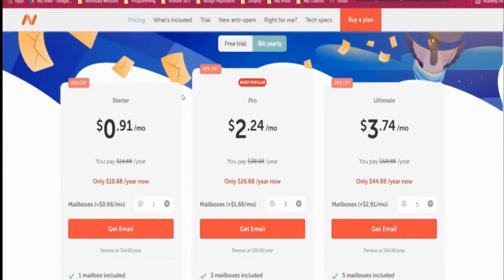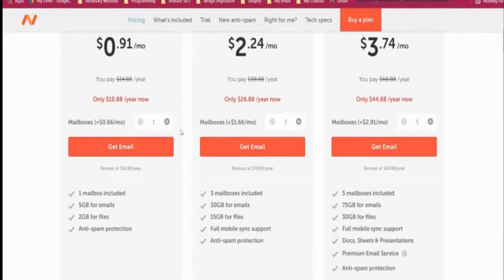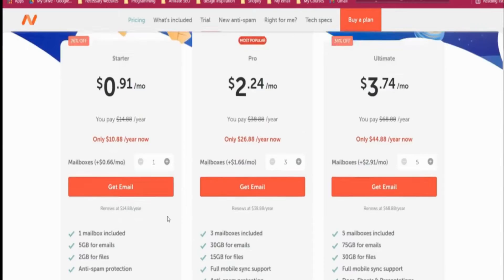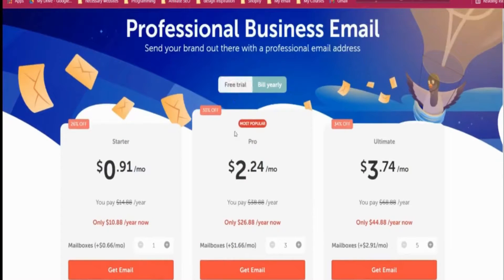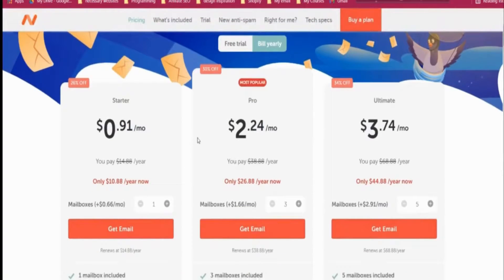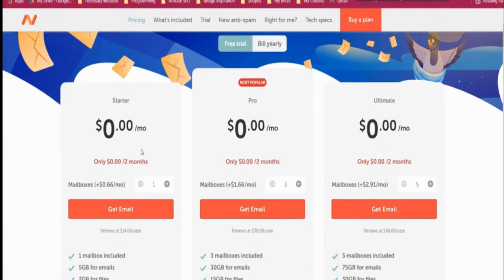If we scroll down we will find three options. The major difference is: one mailbox gives you only one mailbox with 5 GB for emails, 2 GB for files, and spam protection. You can go for a yearly bill or you can go for a free trial — both are possible.